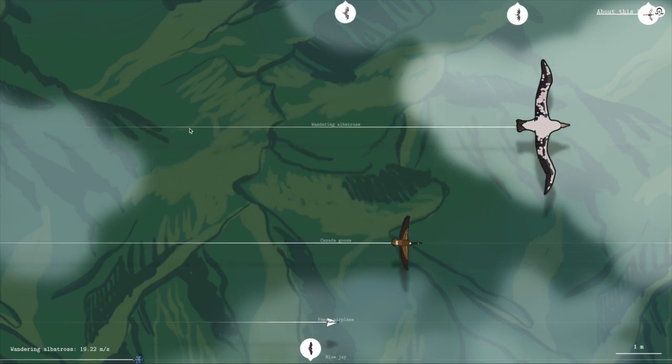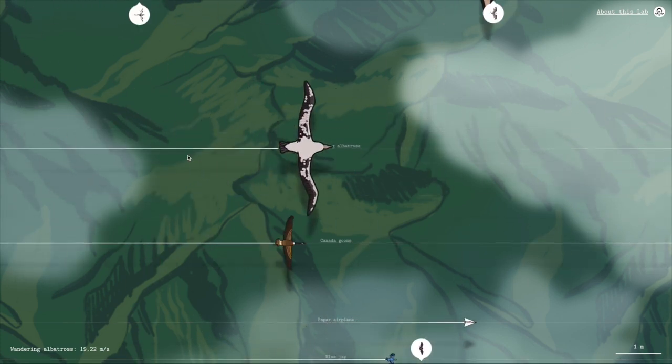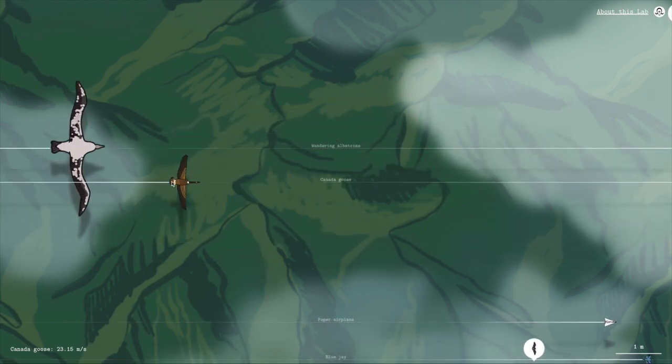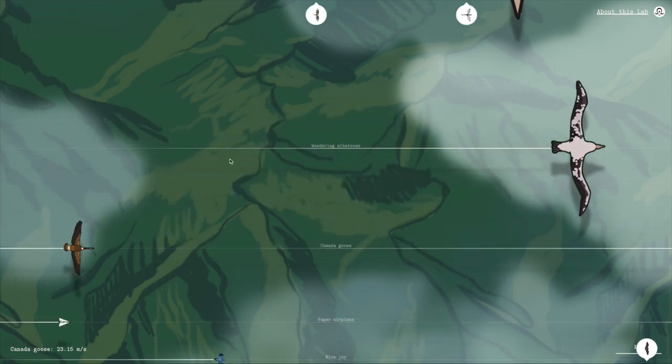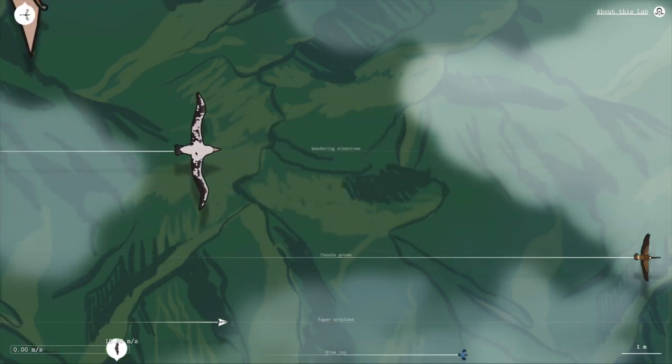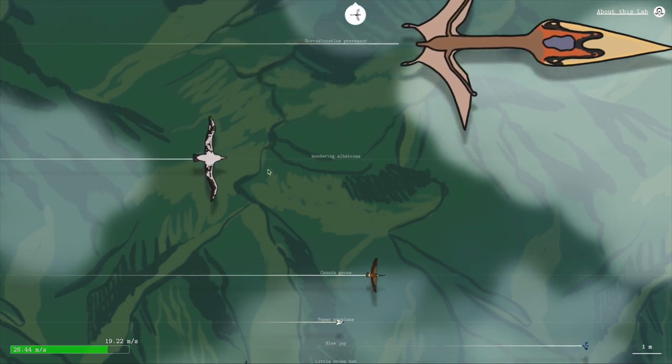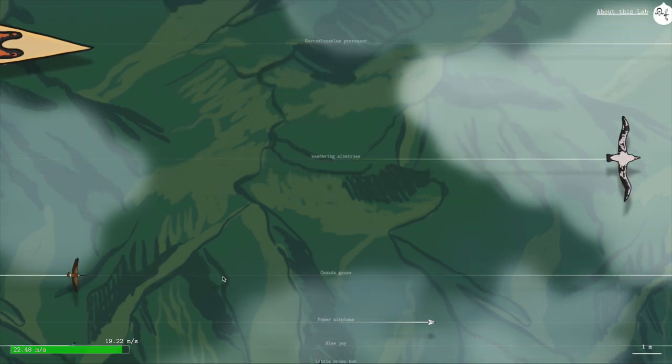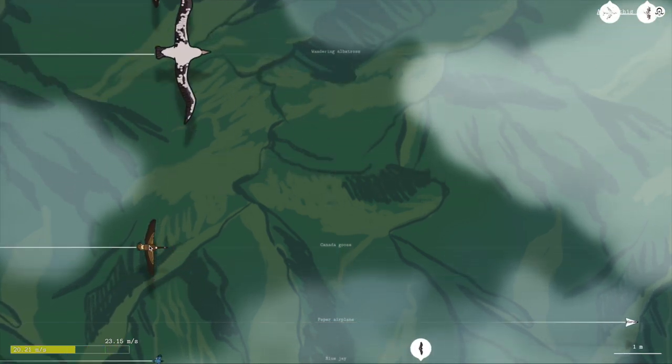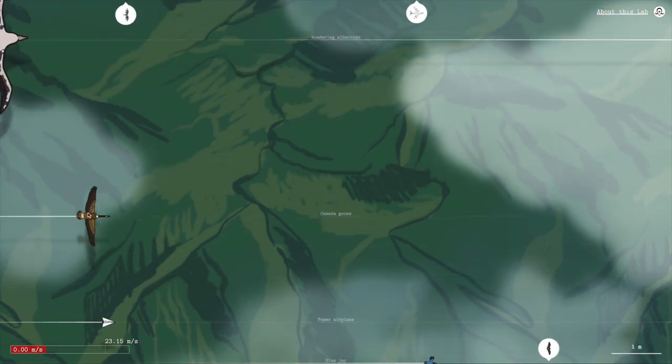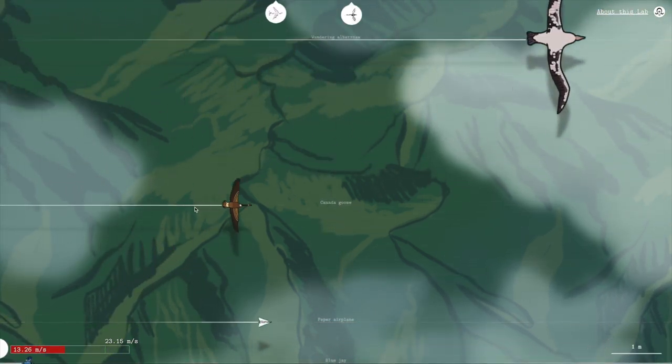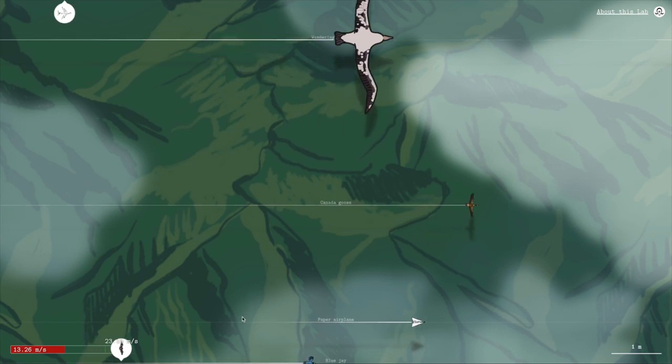The lab lets you move creatures around, and even launch them to get them flying along a different track. But you'll have to make sure you give them enough speed when you do, otherwise, well, you get the idea.